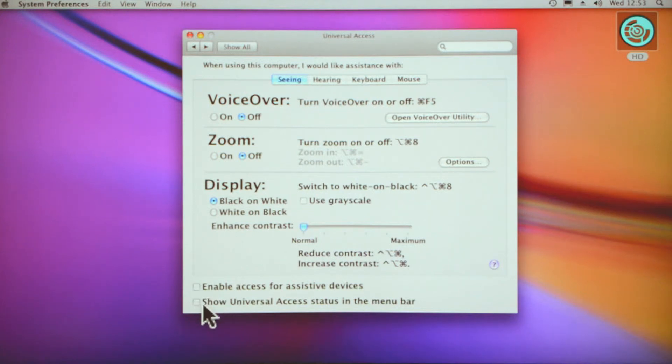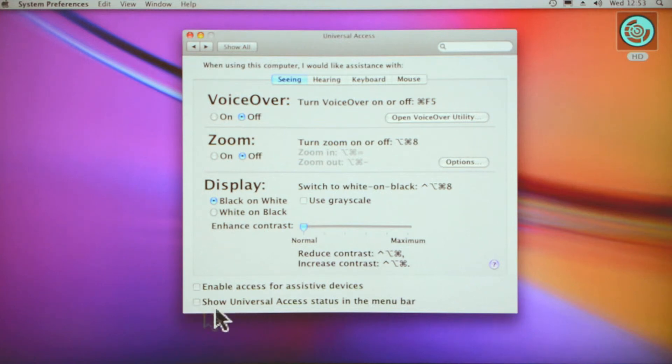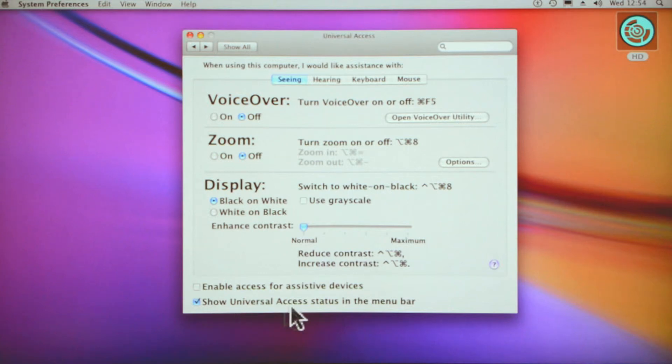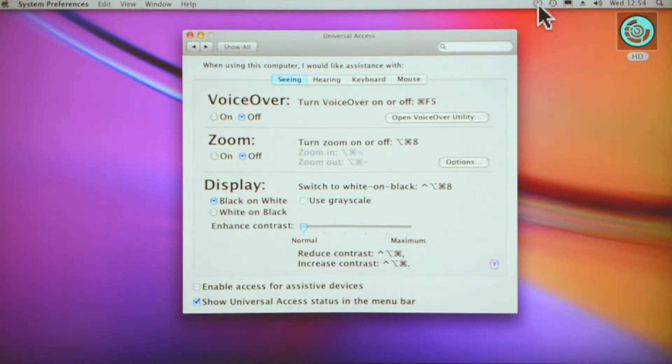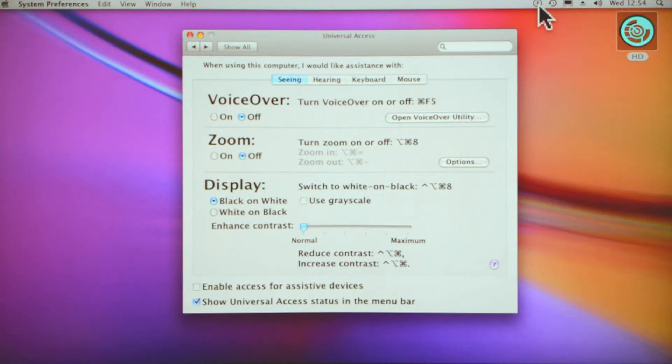Then you've got your enable access and show universal access status bar in the menu down here so that people can actually see. If I click that now—show universal access status in the menu bar—you'll see a little icon comes up here, and it's the same circle with a man in it as you clicked on to get to this menu.